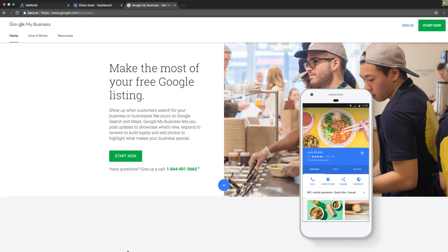Okay, so this is Rob from MyPPCTraining.com, and in today's video, I'm going to show you how to set up location extensions for your AdWords campaign, what it is, how it works, how you set it up, and how to actually add it into your campaign once we're in there.